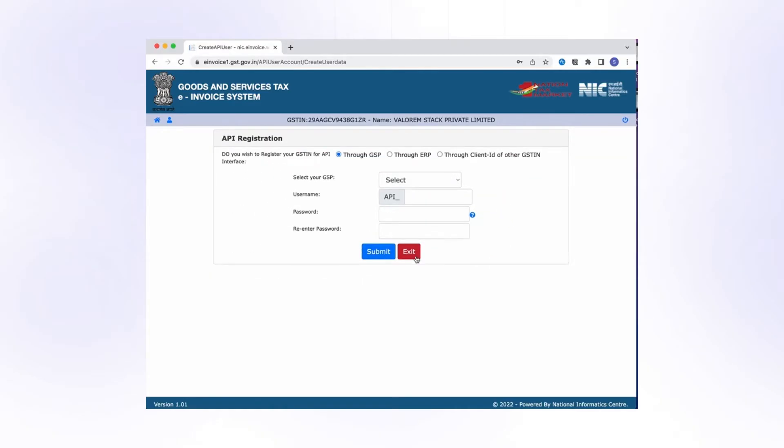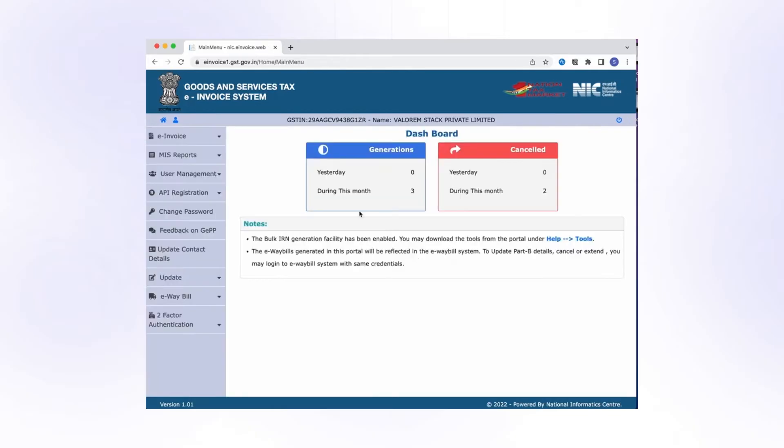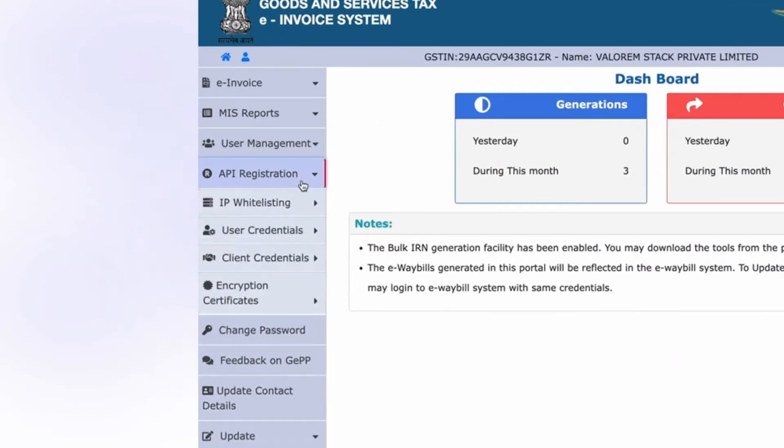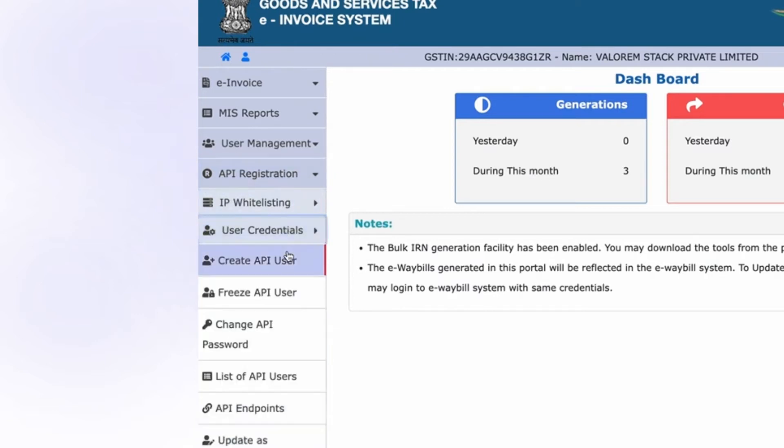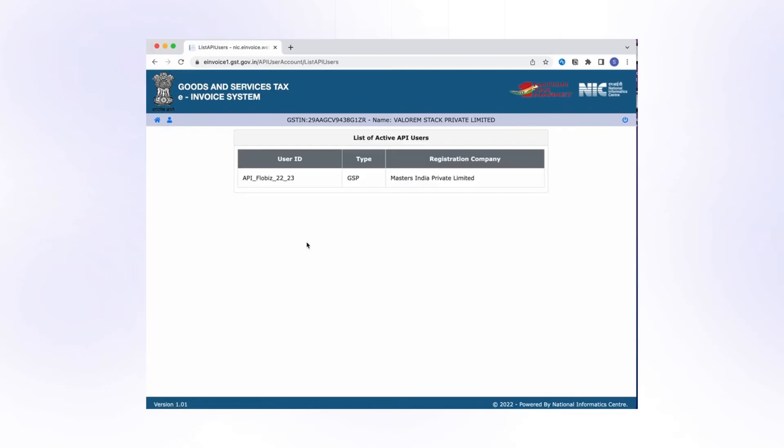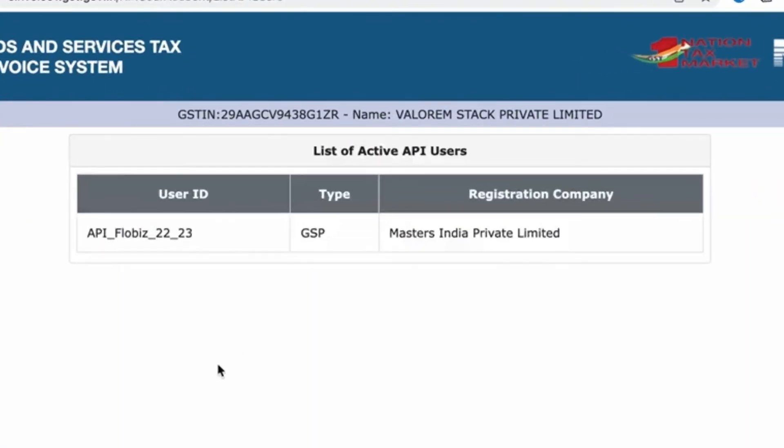Then click on Exit. To check whether GSP is properly registered or not, click on API Registration. Then User Credentials. Then click on List of API Users. Registered user details are shown here, and the user registration is successful.